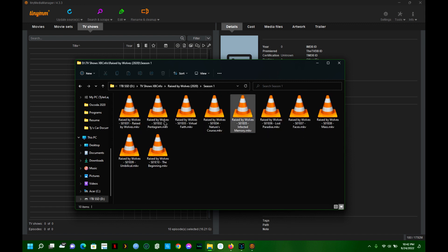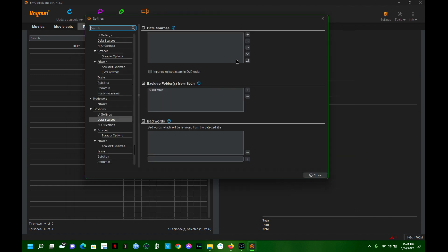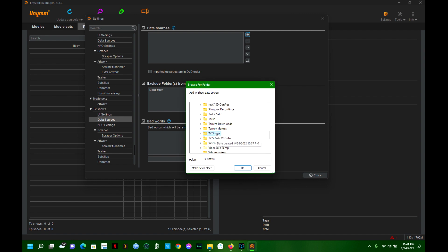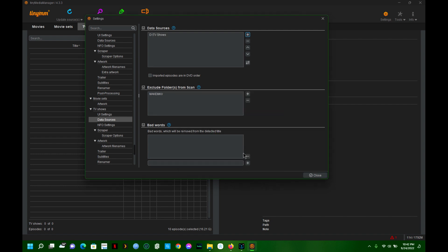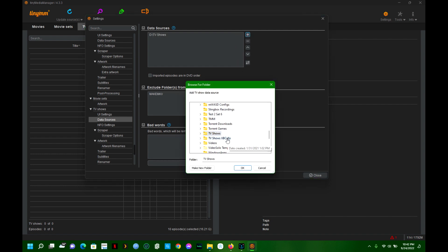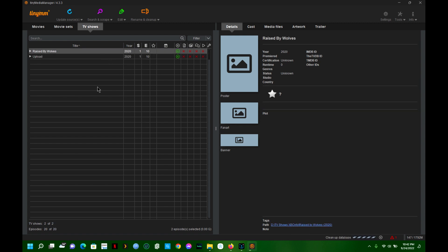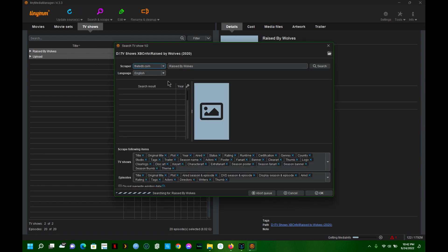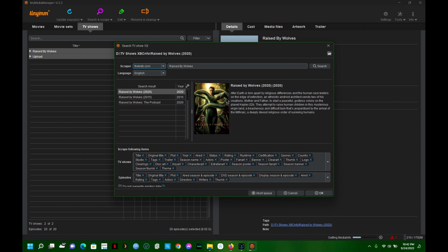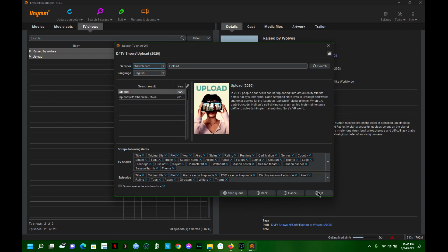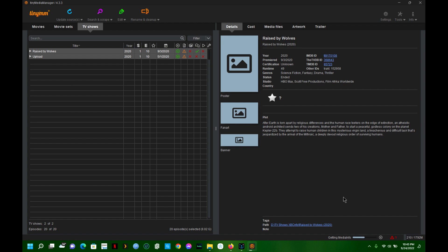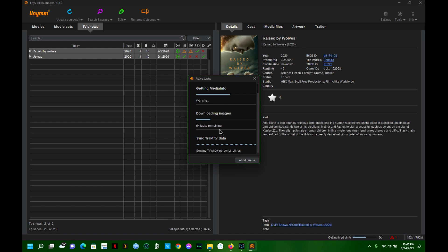Right now it's really just the video files. I'm going to add my data sources first - TV shows, and then TV shows with the info. Now I'll hit close and update my sources. Both should populate. We're missing just about everything, which is pretty standard when you import something. So I'll hold down Ctrl, click both of these, go to search and scrape, make sure the year is correct, and hit OK.